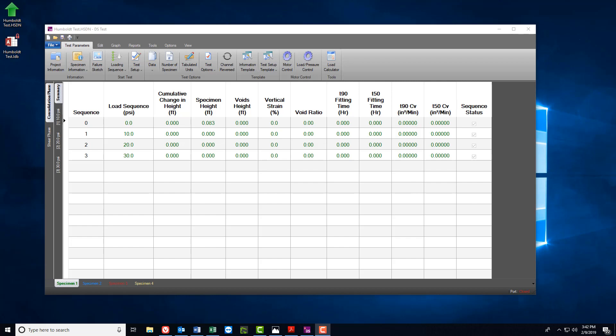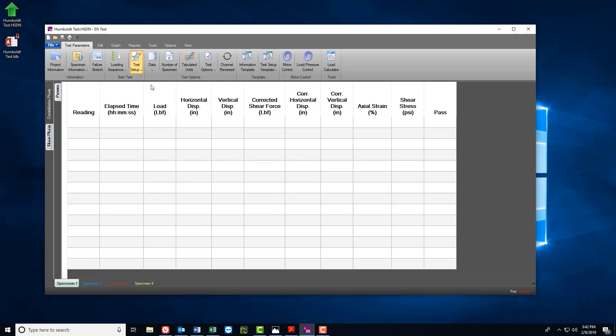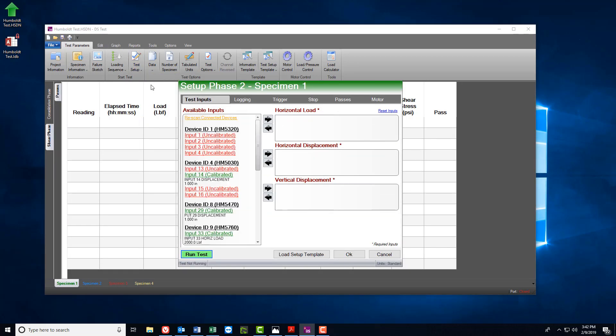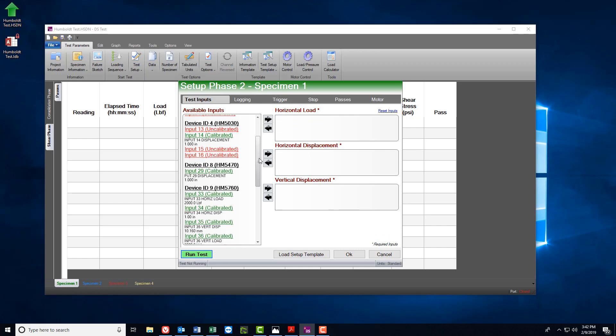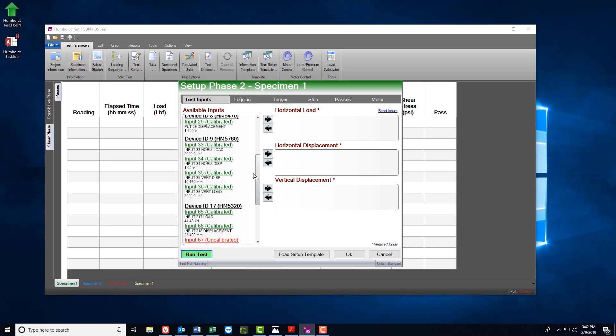For the Shear Phase, select the Test Setup icon. Then select Shear Phase for the appropriate specimen and when the pop-up window appears, scroll down until you find the machine you wish to use and then select the sensor inputs.